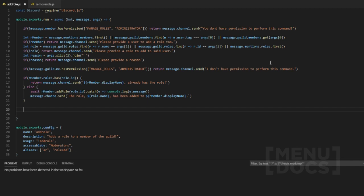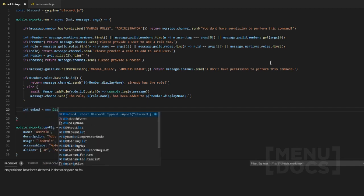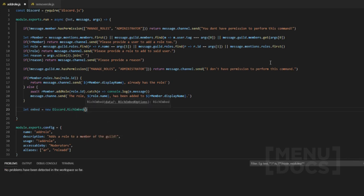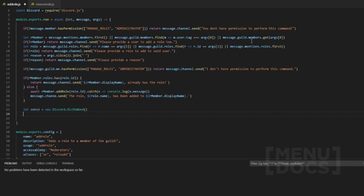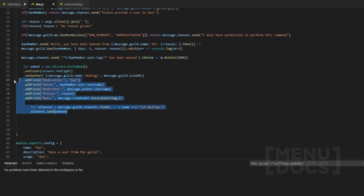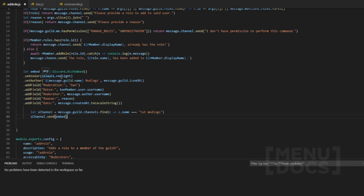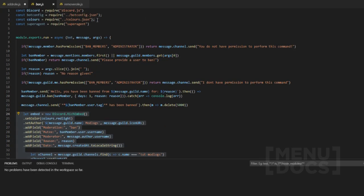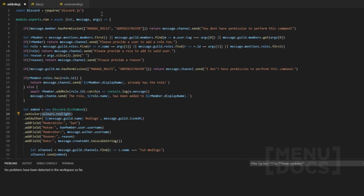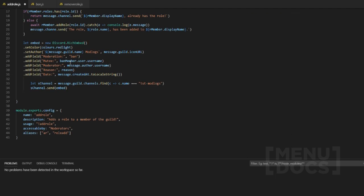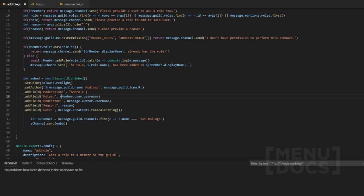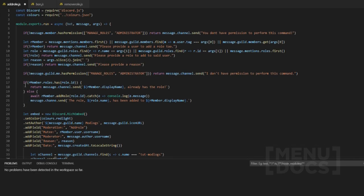Now we're going to add an embed because embeds are fun. So let embed equal new Discord.RichEmbed. We go to the bin where there should already be one of these, and we paste it in here. Colors isn't in here so we'll add the colors file and require it at the top. Then: moderation is add role, our user's username, message author, reason, date toLocalString — and that should basically be that.